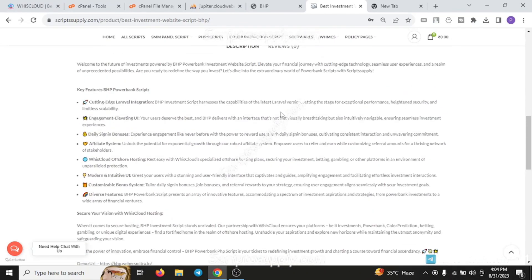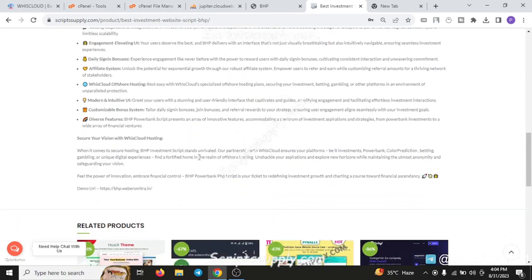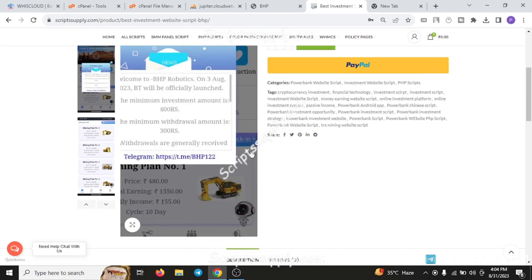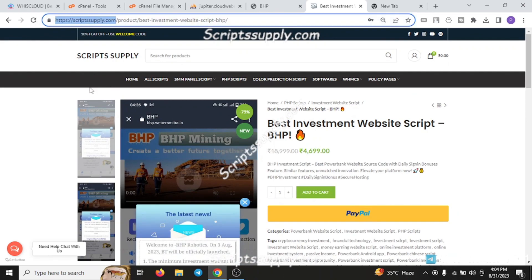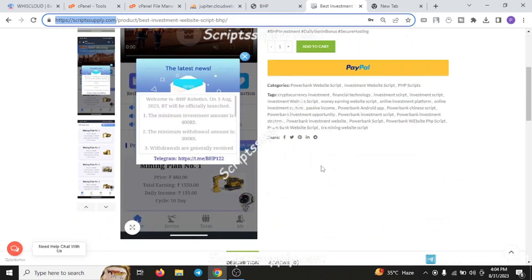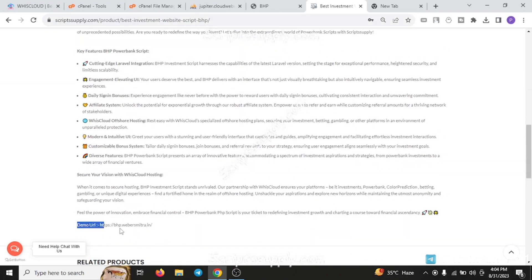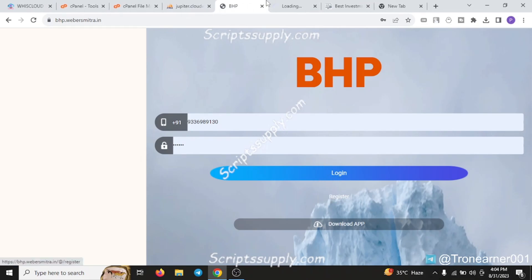All the details of this script are mentioned over here in this section. You can read more about this script by going to scriptsupply.com and you can read the blog about the script on weberzeta.com. The demo of this script is hosted over here - you can just click on this demo URL.